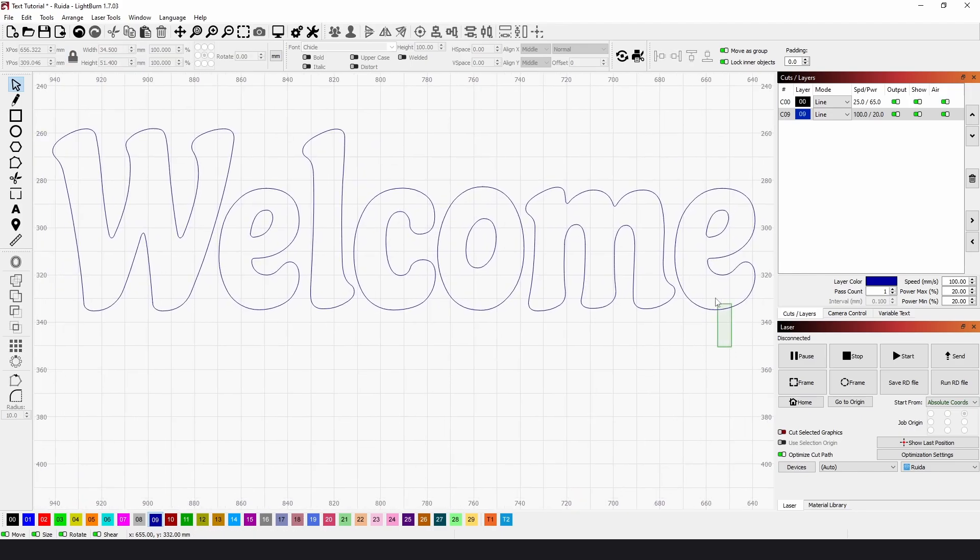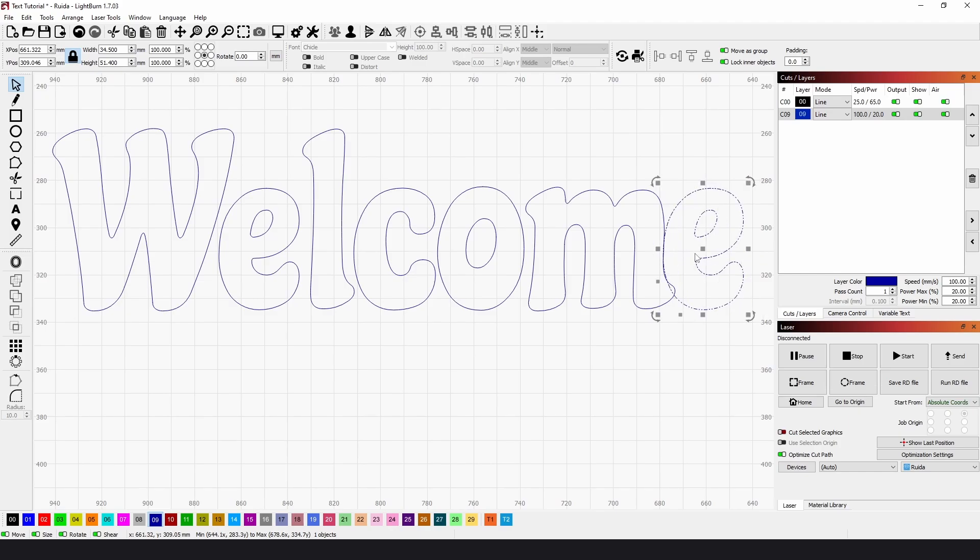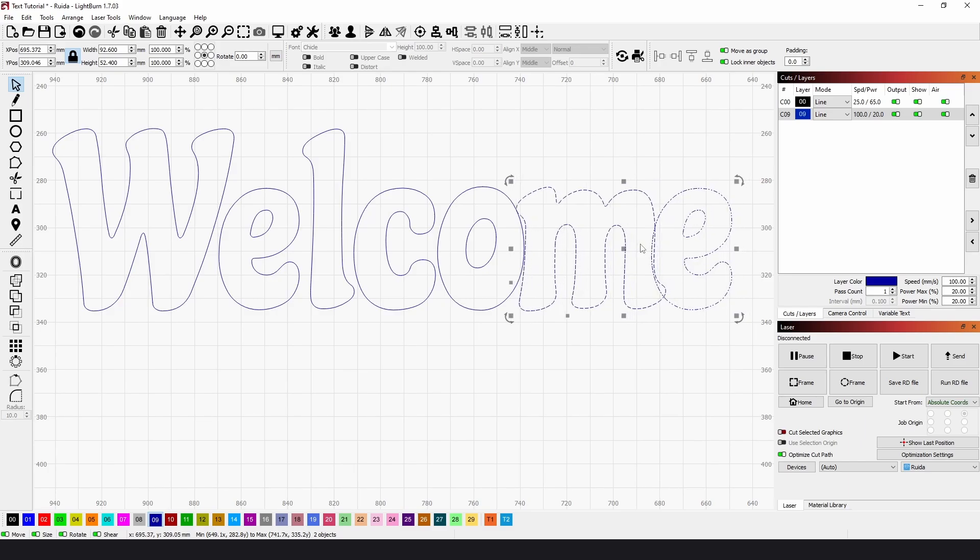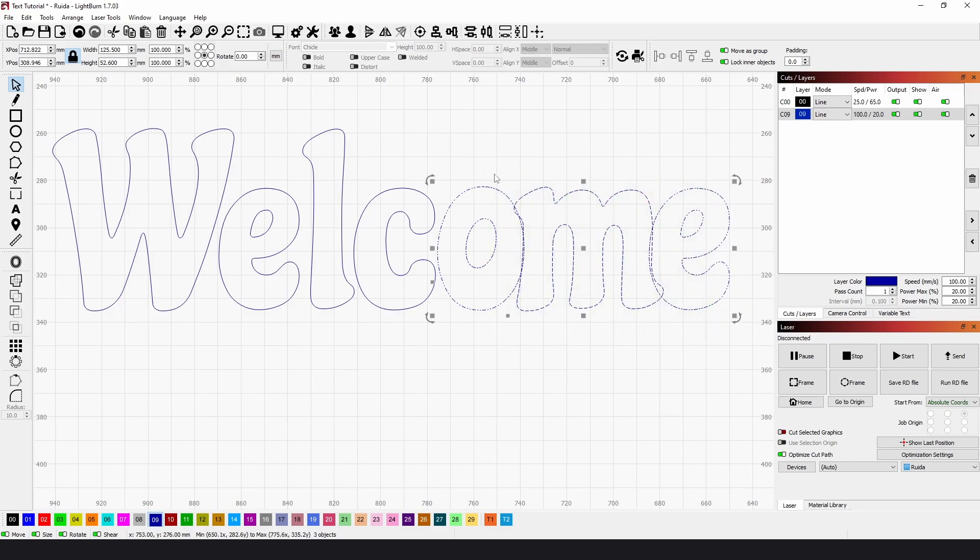From there, we can use the arrow keys to move left and right. And if you hold Control, you can have a finer movement.